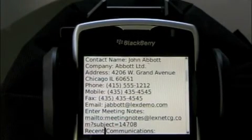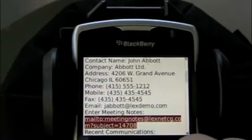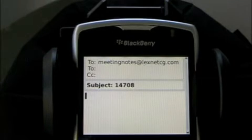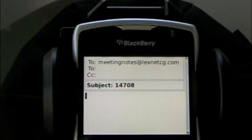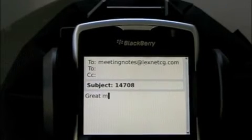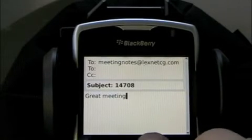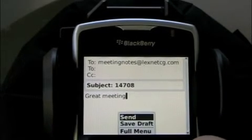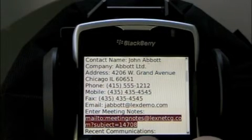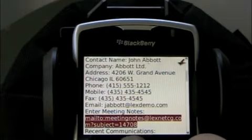The next action link provides me the ability to actually enter meeting notes for John Abbott. By clicking on this action link and typing something in the body of the email, that will create a new communication record for John Abbott. So I may want to type in something like, great meeting. And then once I've typed in all my meeting notes and hit send, that will automatically in the background go and create a new communication record in John Abbott's person record.